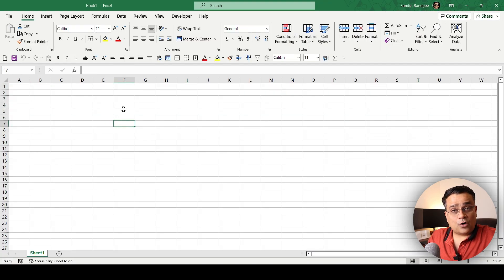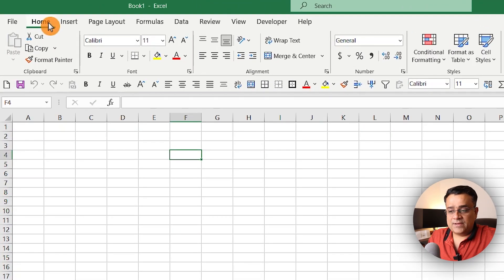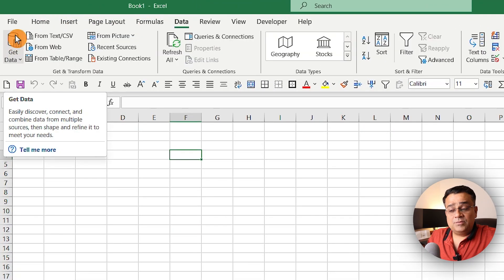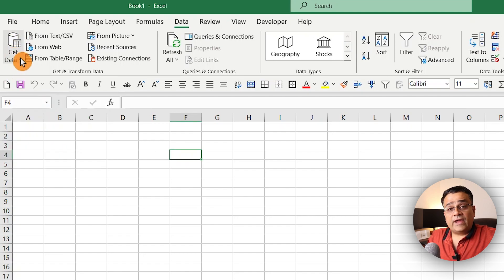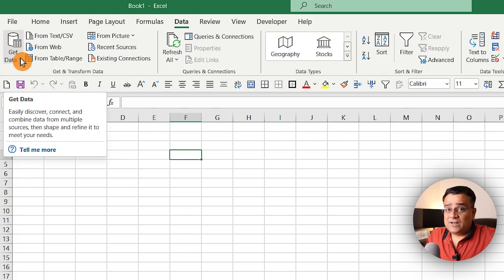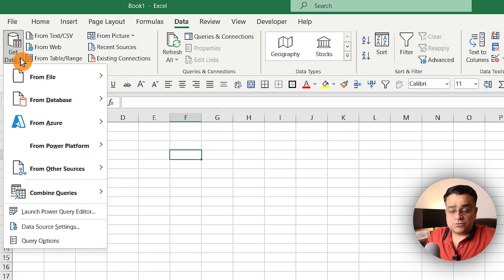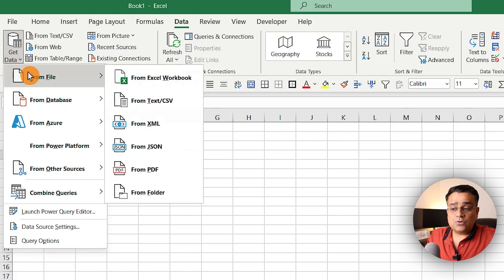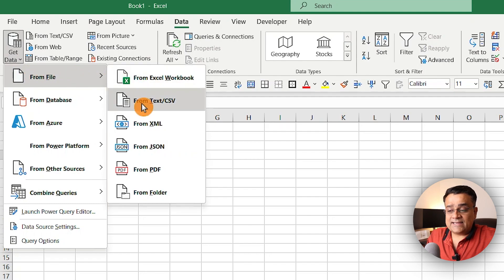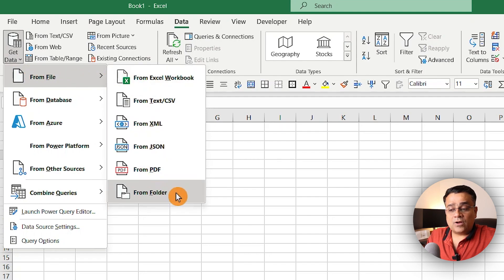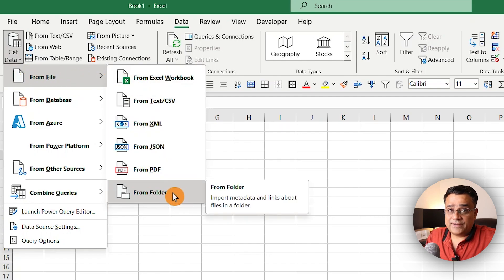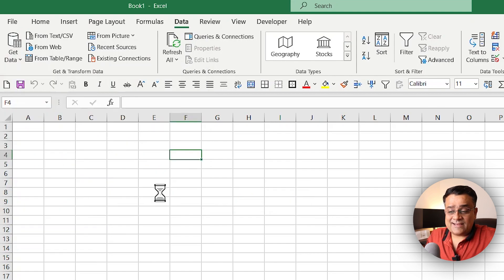Now I'm opening Excel. I just opened a new document and I'm currently in the Home tab. You need to go to the Data tab, where you'll see an option called Get Data in the top left corner. If you click on this dropdown, you'll be able to see multiple different options. I'll go to From File.